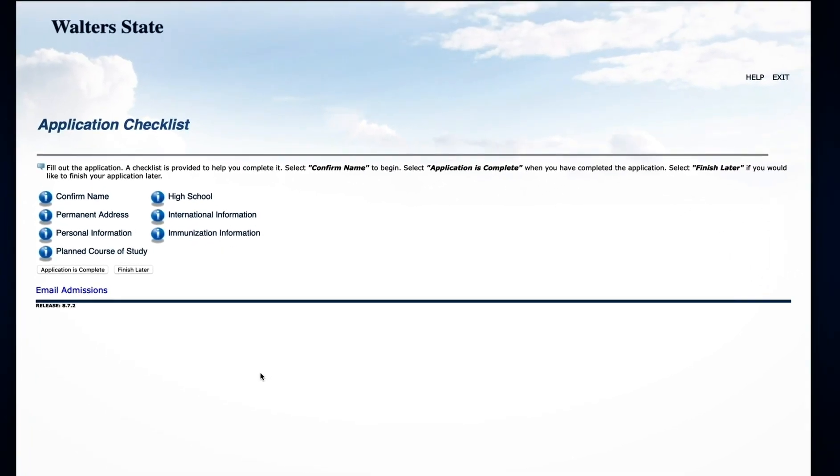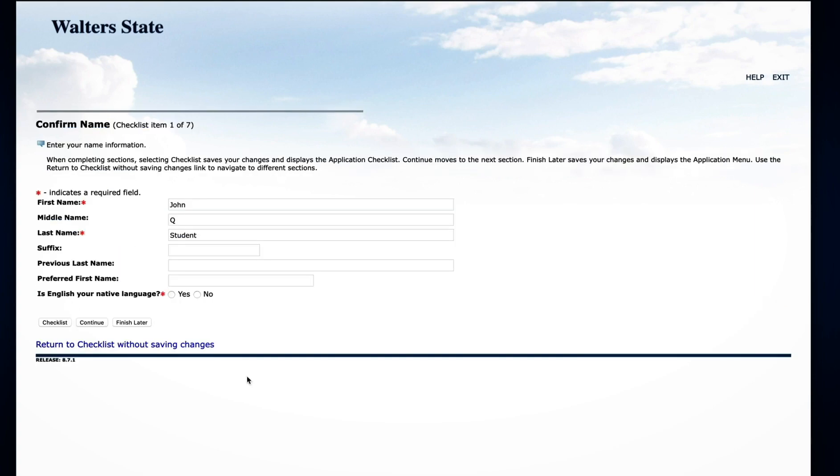This is the application checklist. It includes all of the information that is asked on the application. You can return to this checklist at any time. To continue, click Confirm Name.